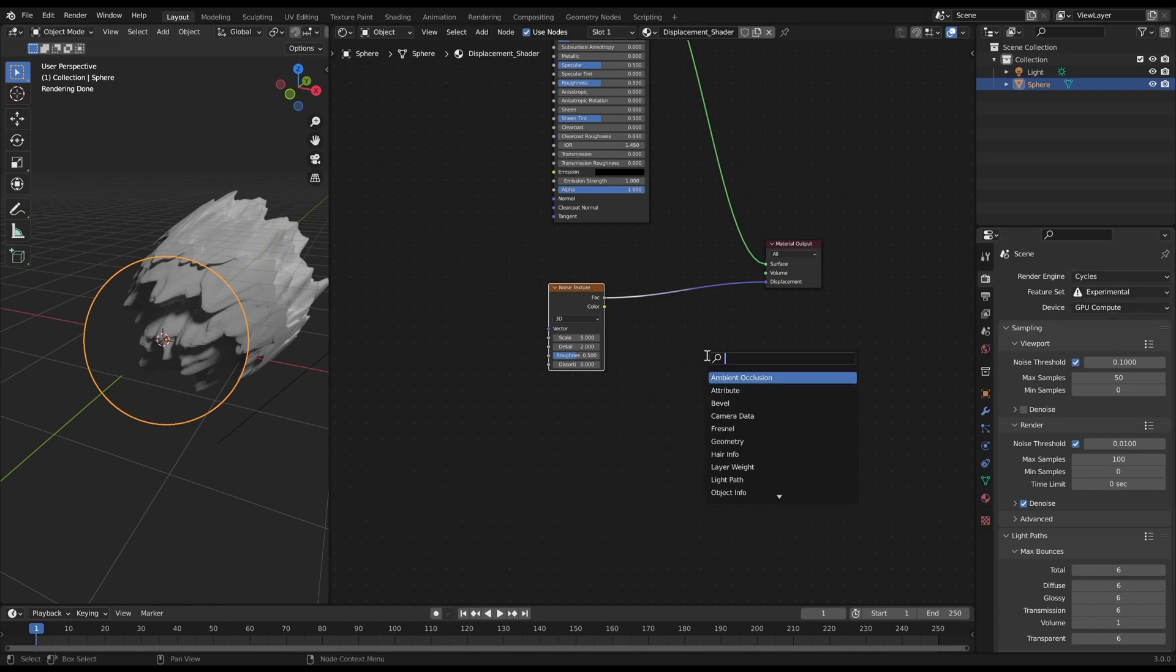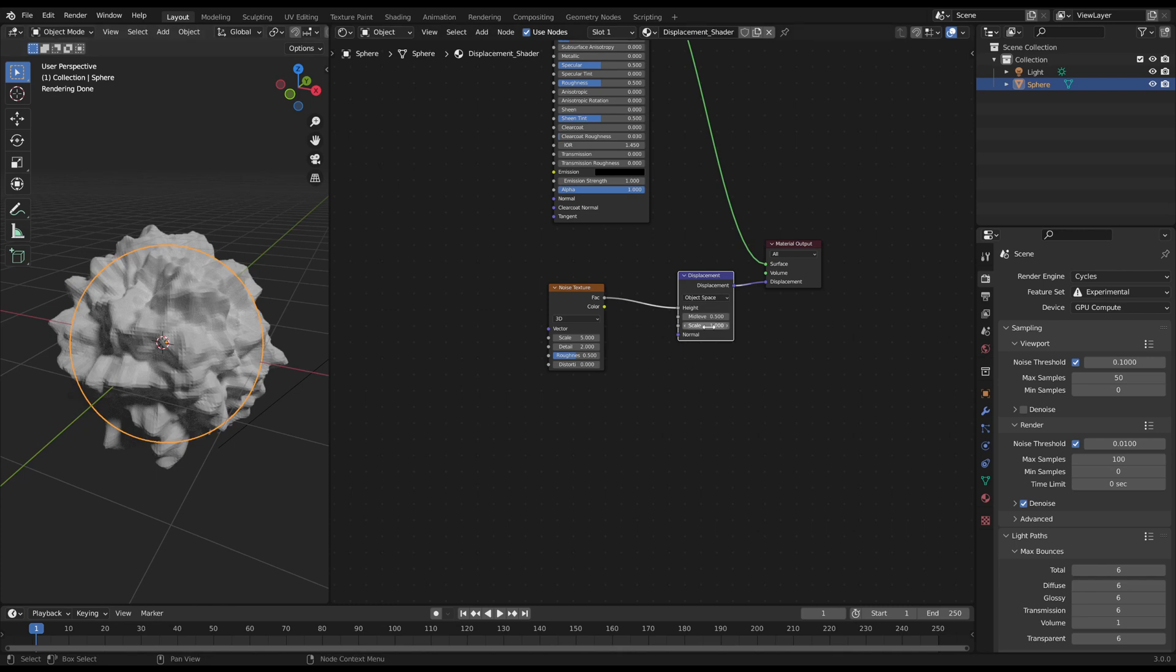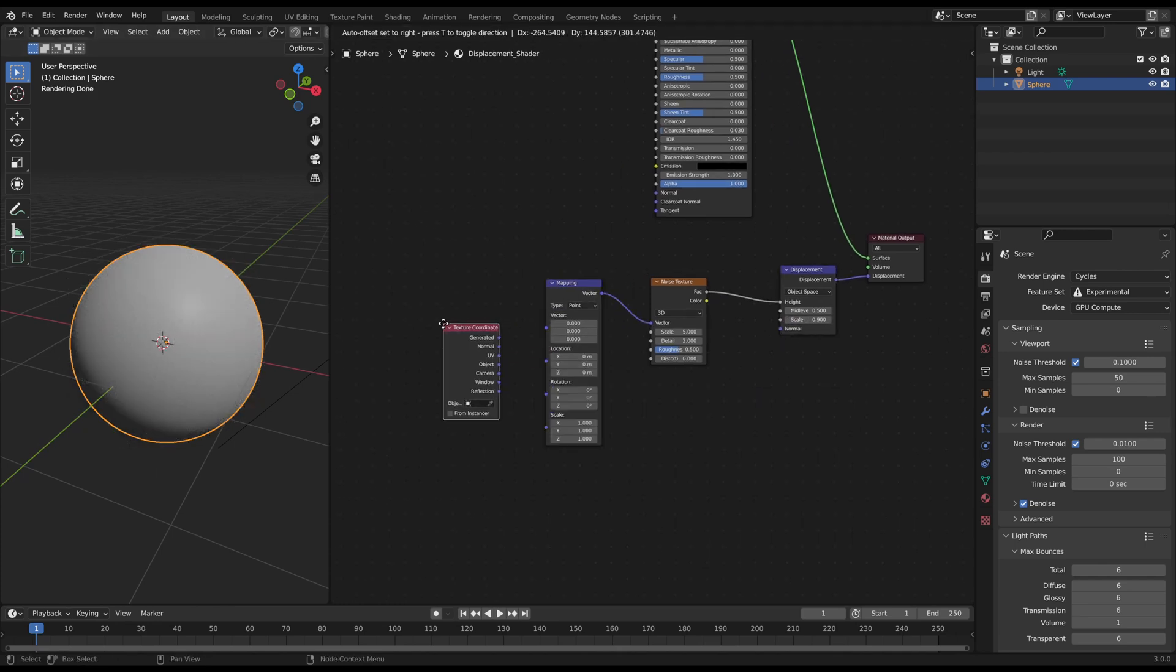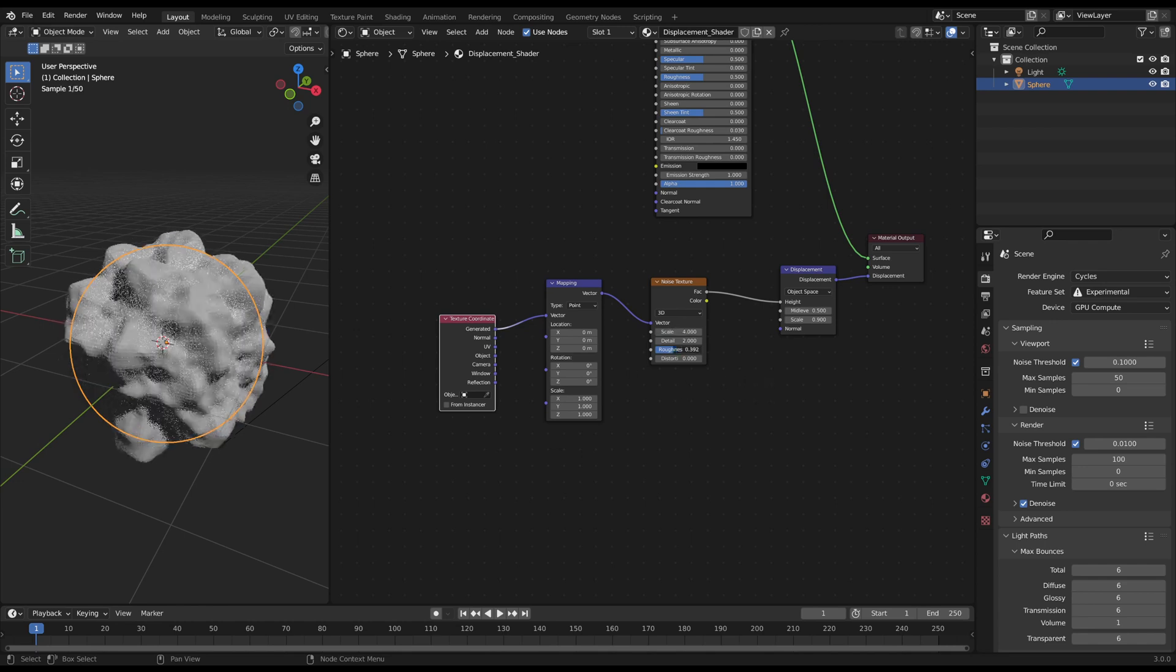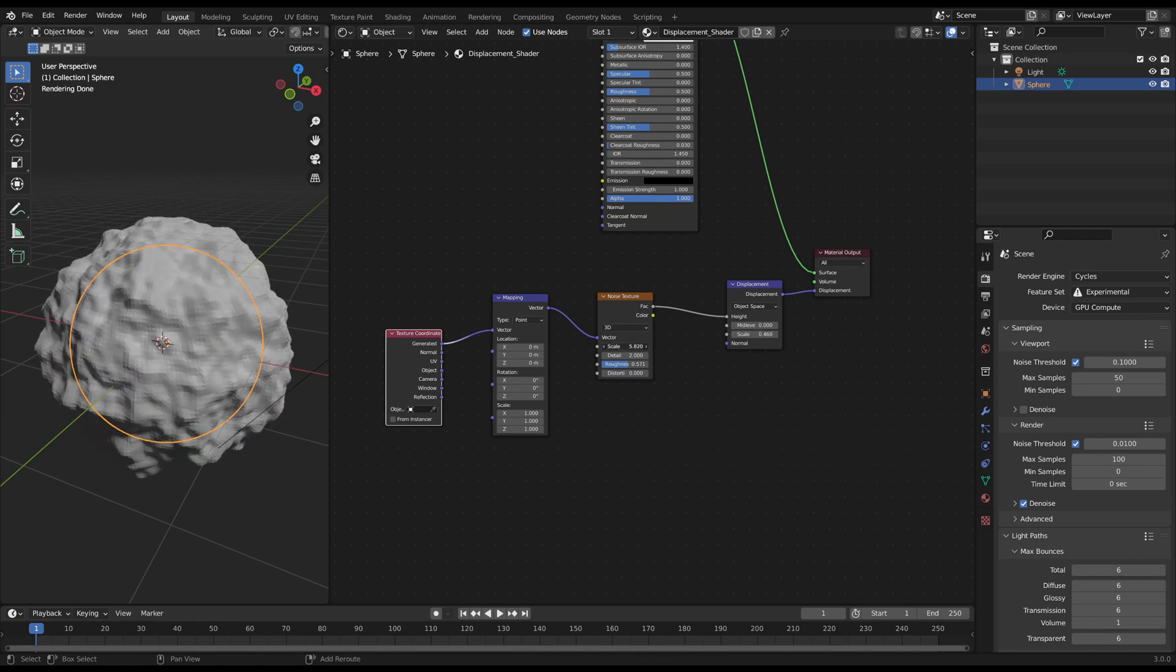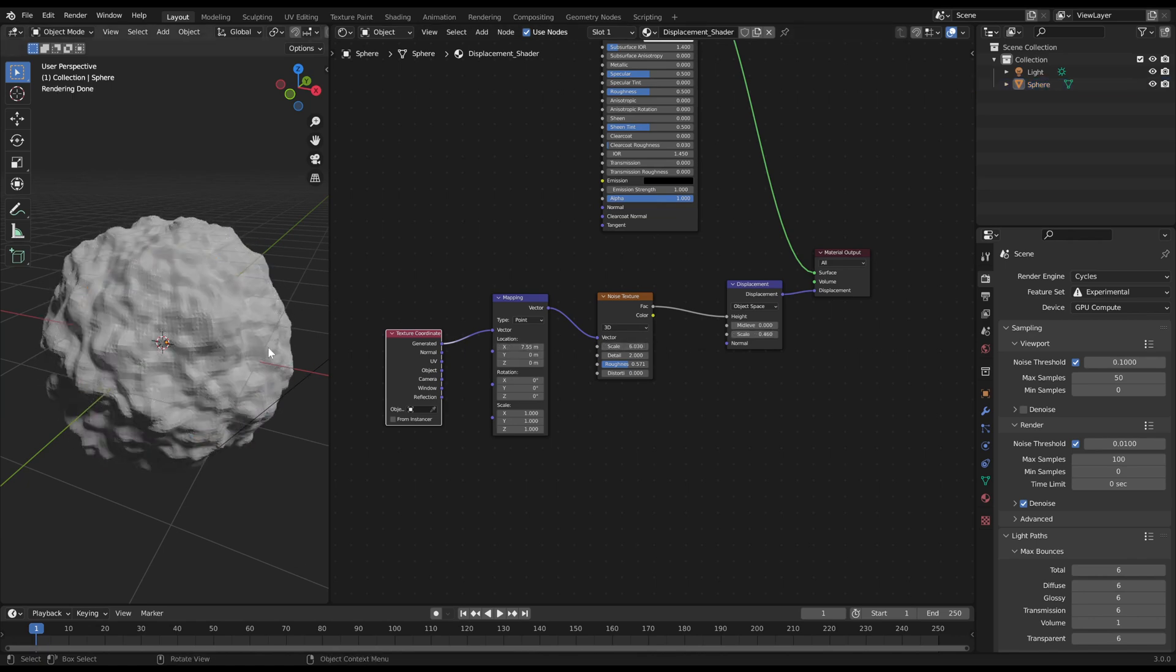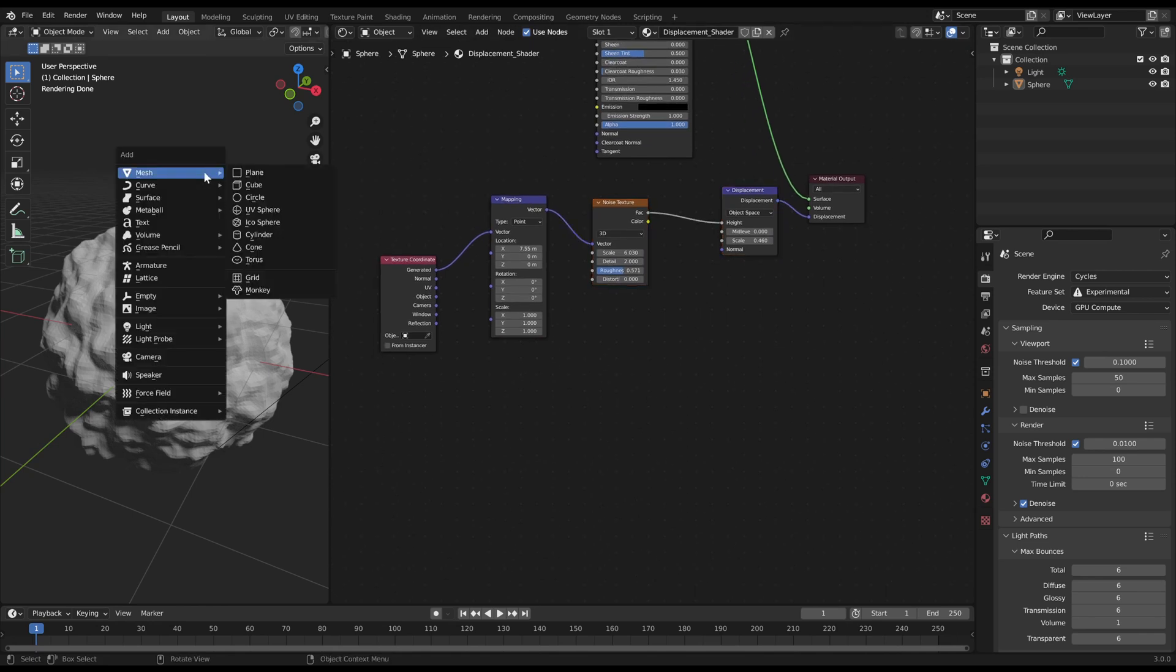Connect a displacement node in between and plug the noise texture into the height. Create a mapping and a texture coordinate node to control the noise. I slide the mid-level of the displacement node to zero so that the faces are shifted only outwards, but that's optional. To get precise control over specific areas, we use an empty object.